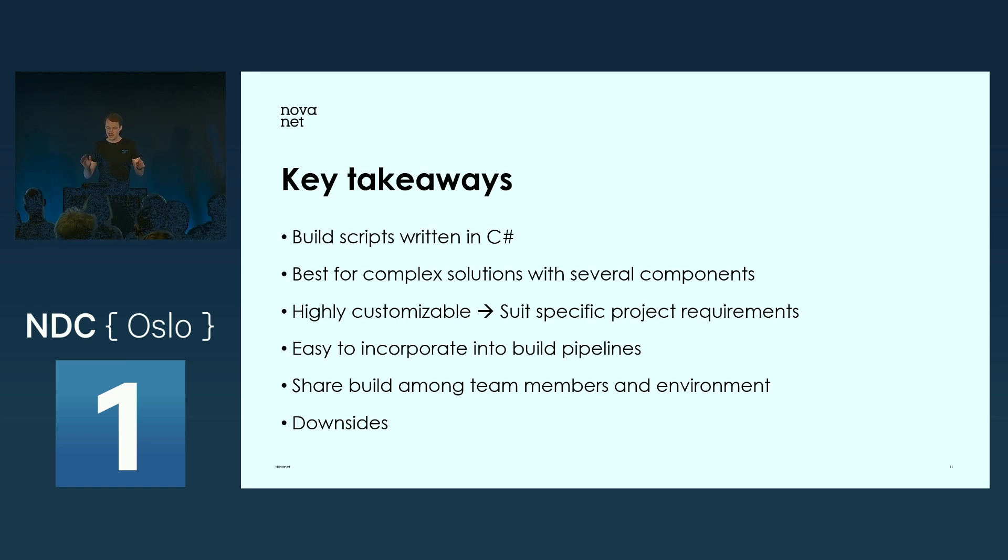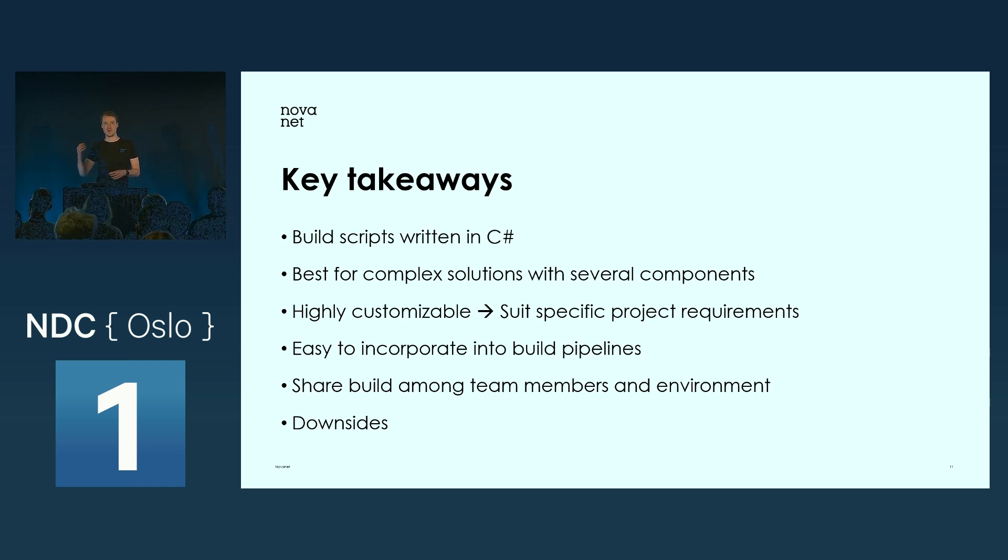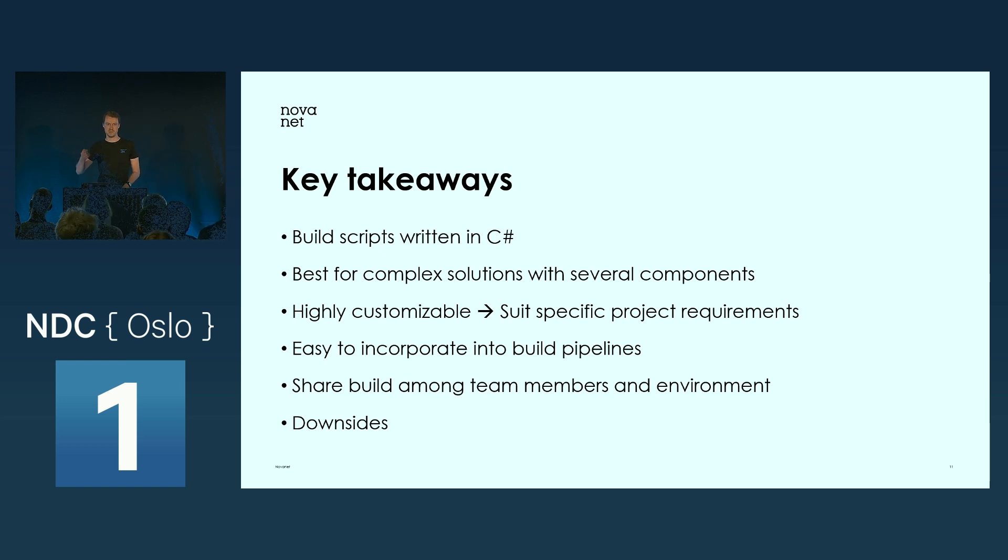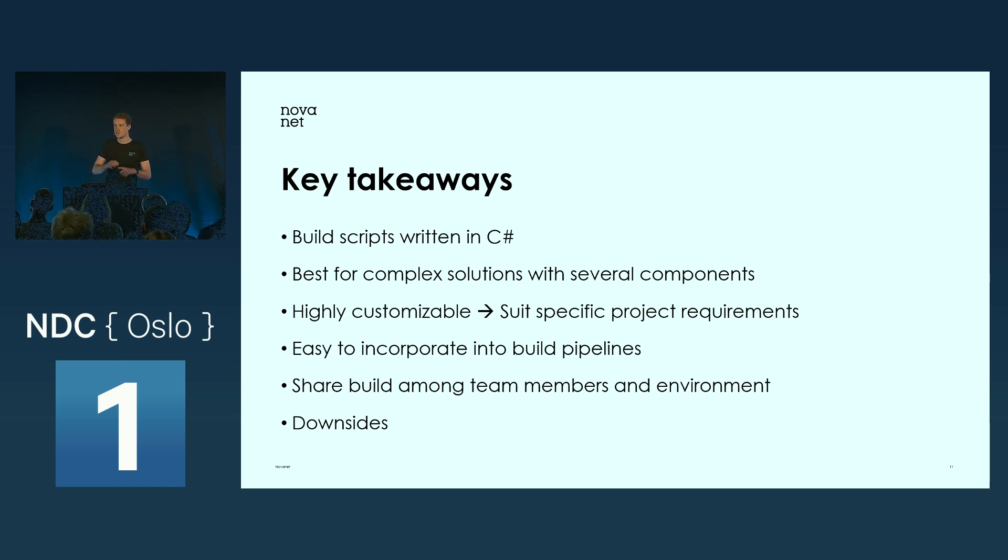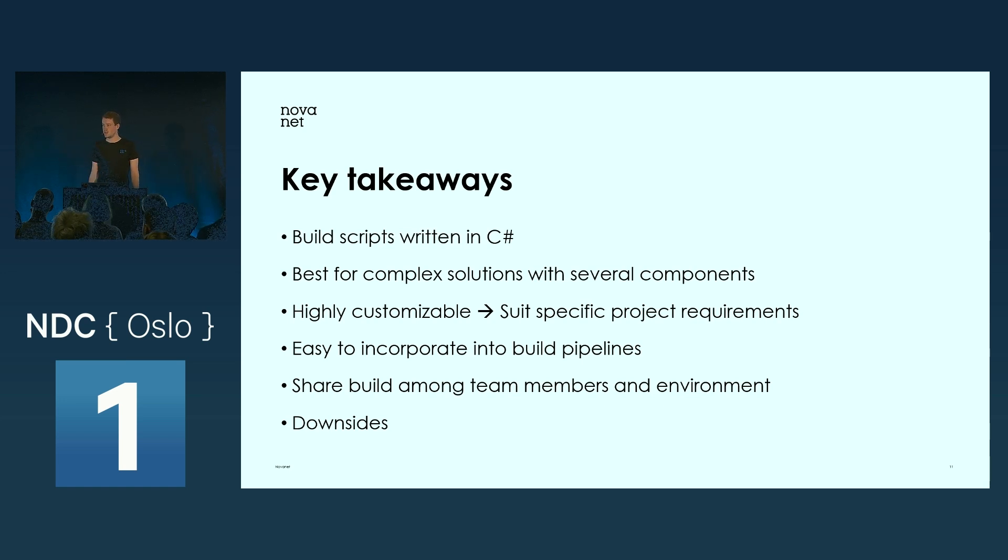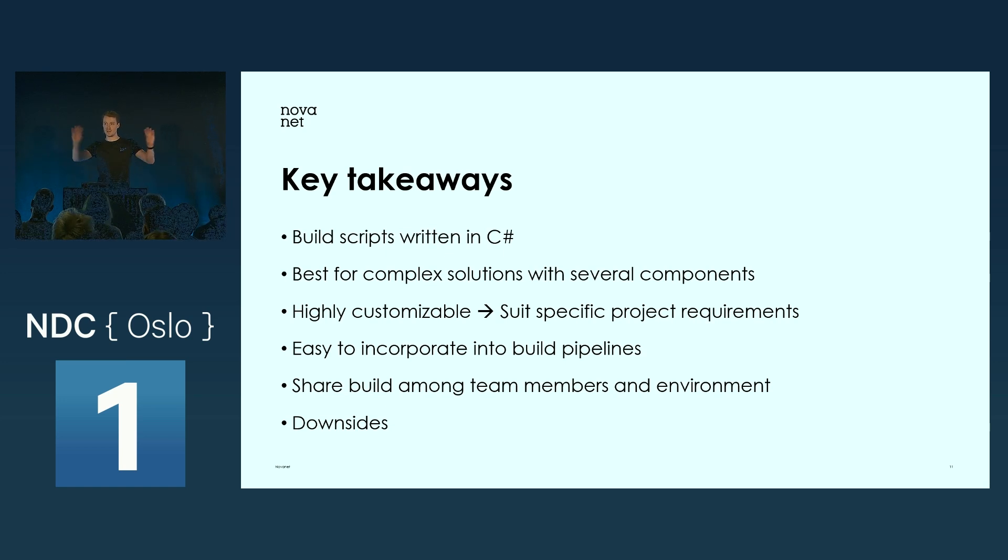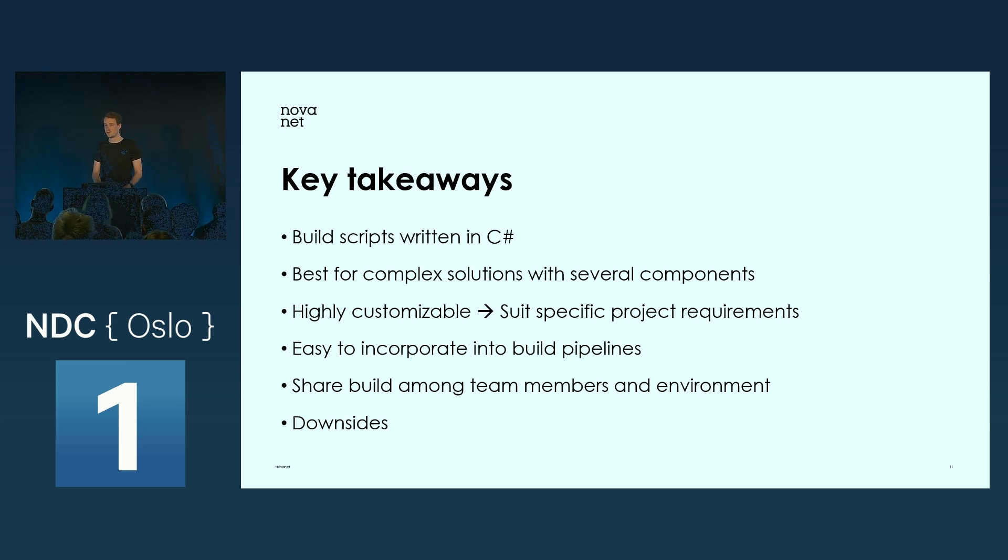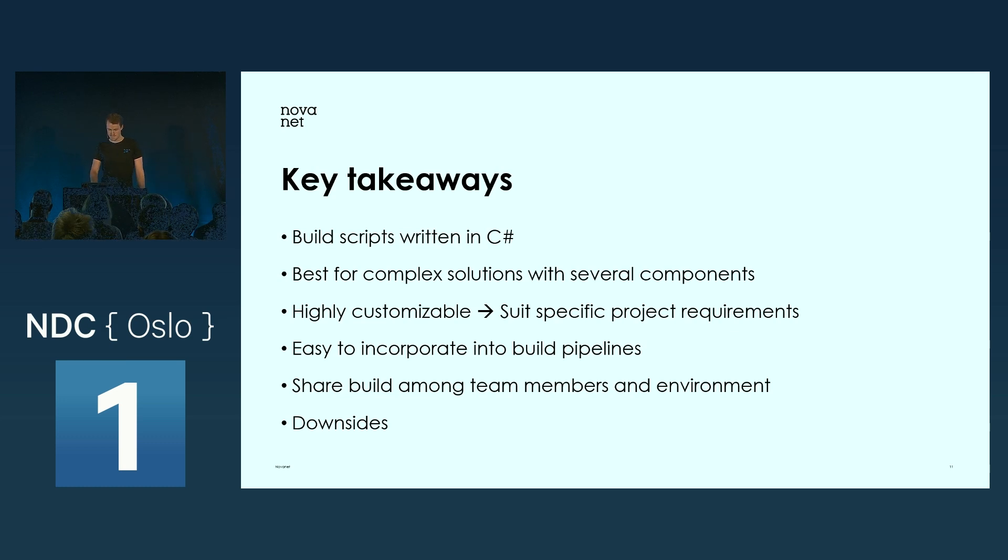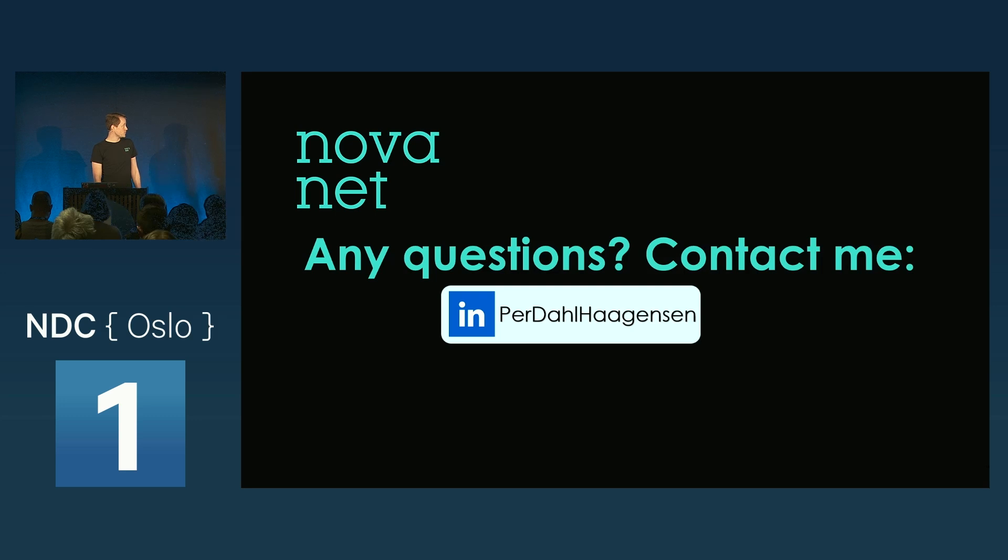Another benefit I haven't talked much about is that you can actually create a NuGet file of your build declarations and share it among projects and team members. You can install that NuGet file, run it, and all the builds across different projects and team members will be exactly the same.